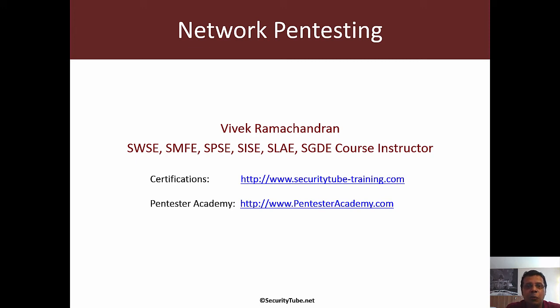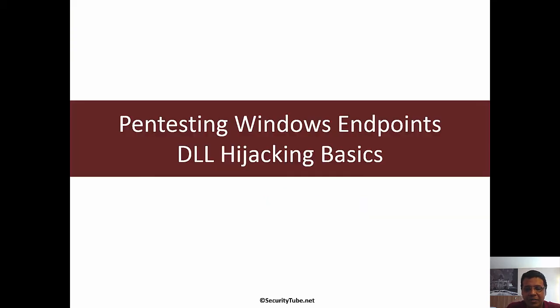Hello all. Welcome to the network pen testing course at Pentester Academy. In this video we will look at DLL hijacking basics.